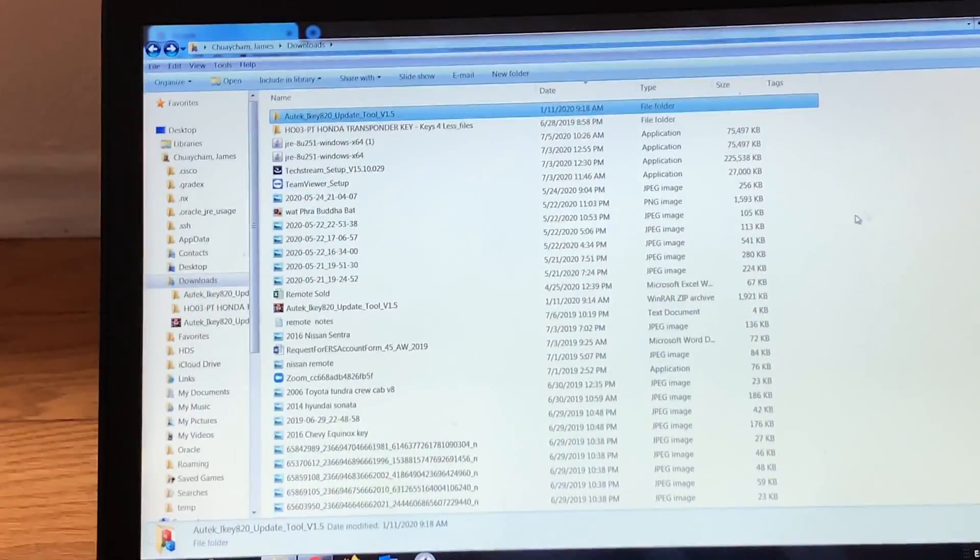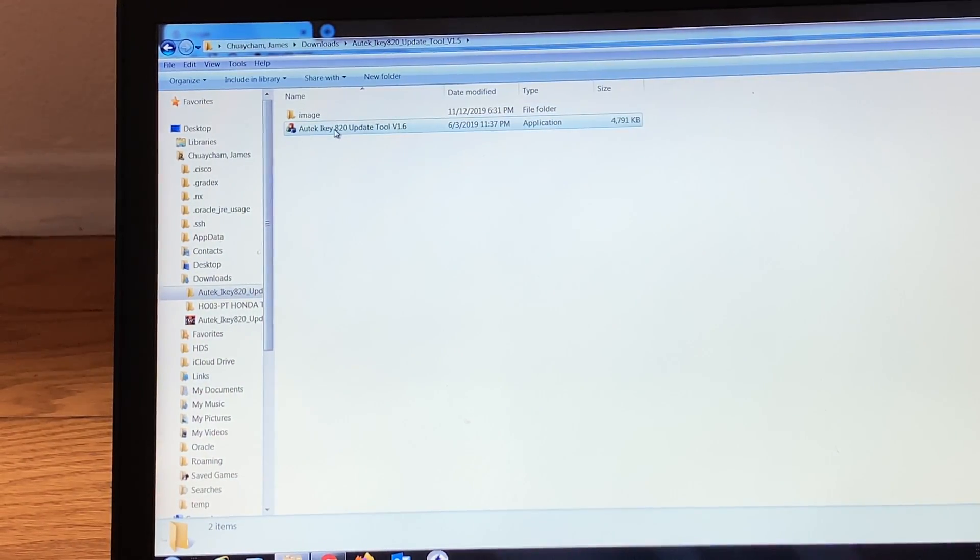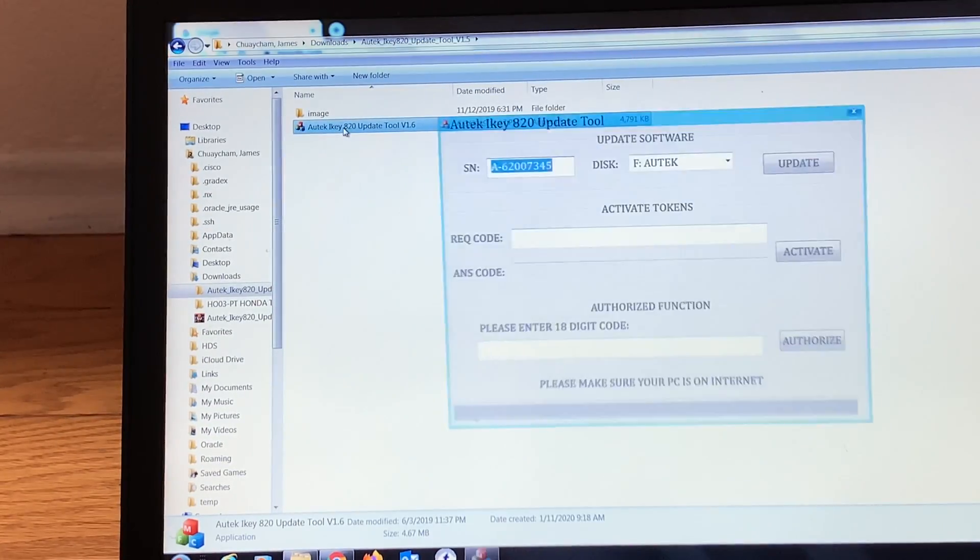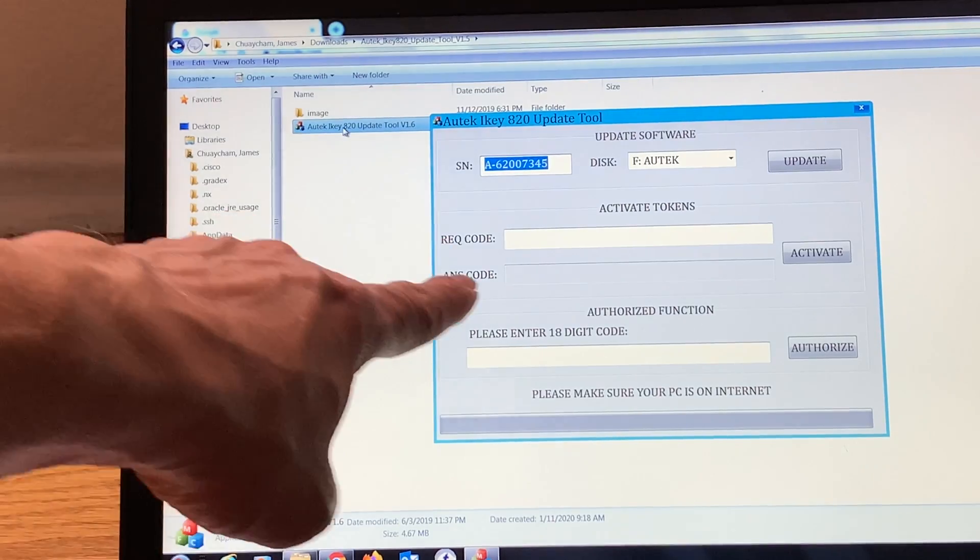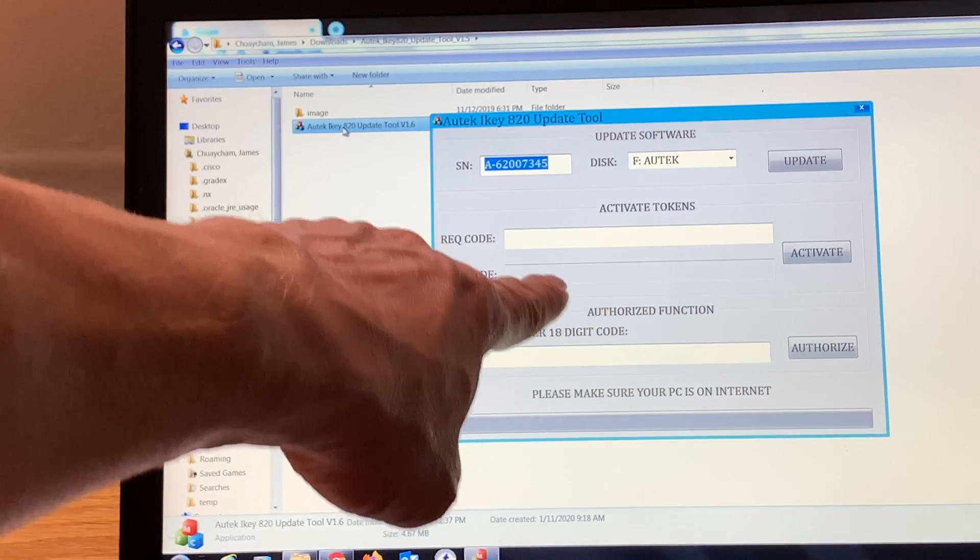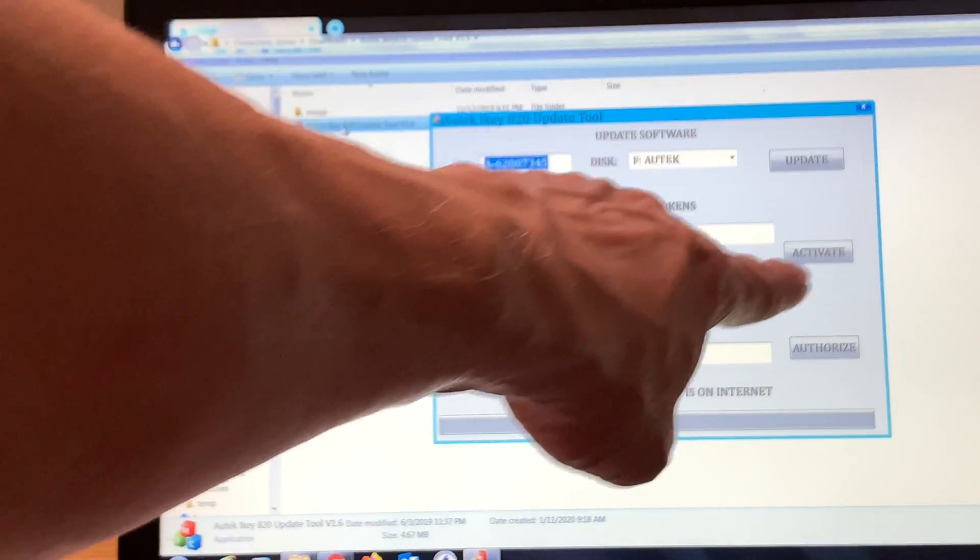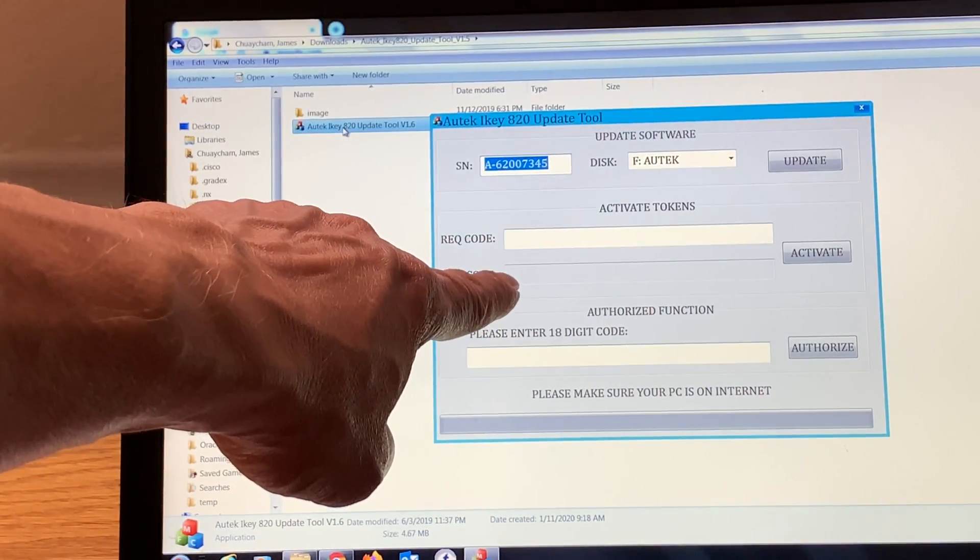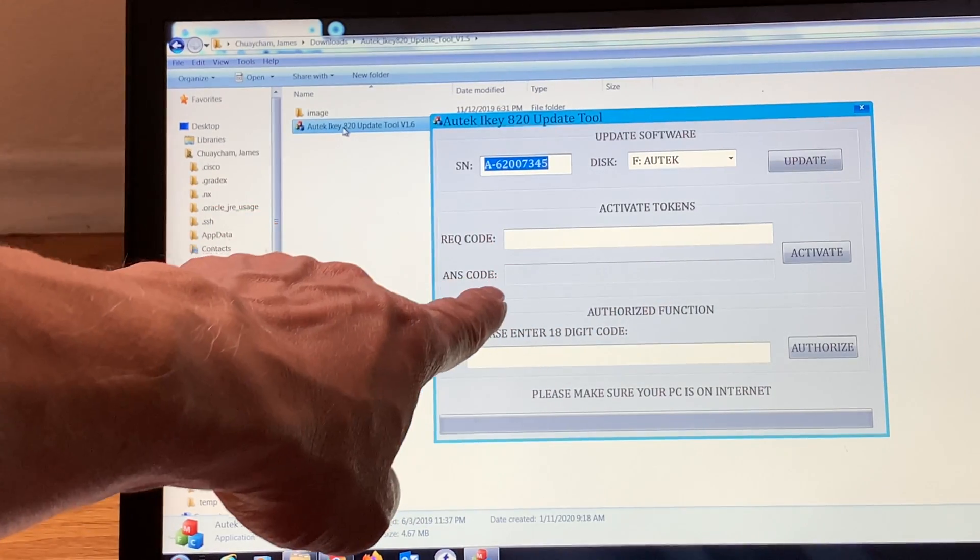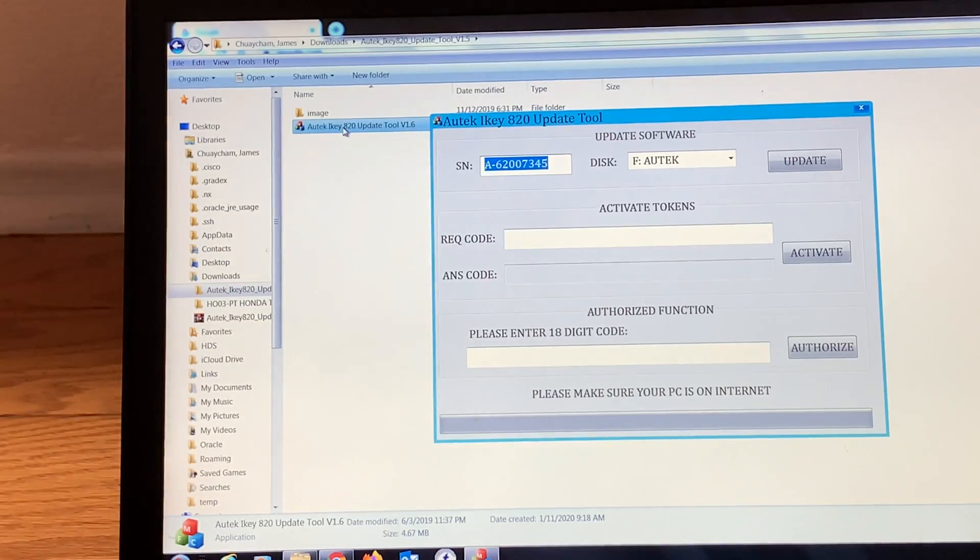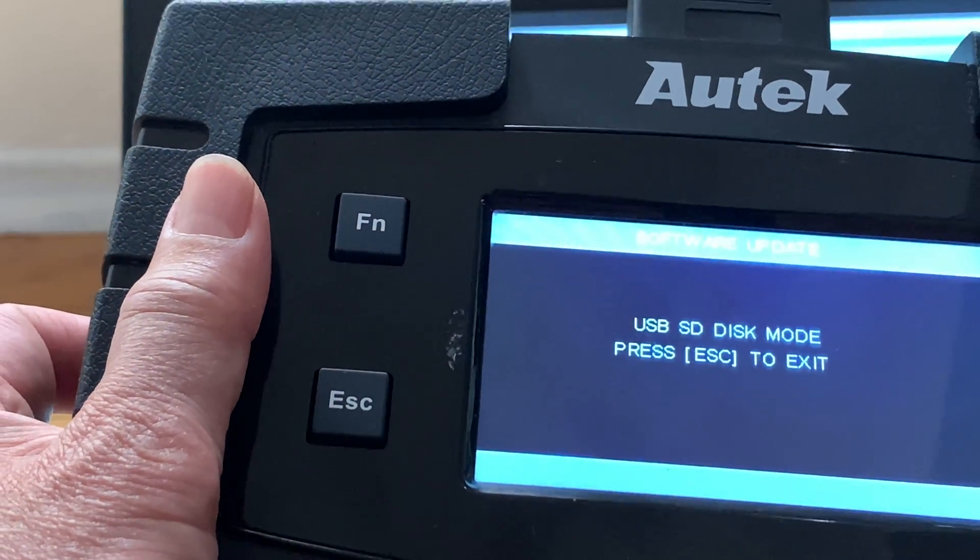Go ahead and go into your Autek 2 folder. You see this application here, go ahead and click it. Right here you'll be putting your IEQ code. Once you do that, you're going to click Activate, and this tool will give you ANTS code. You will put your ANTS code into your Autek.